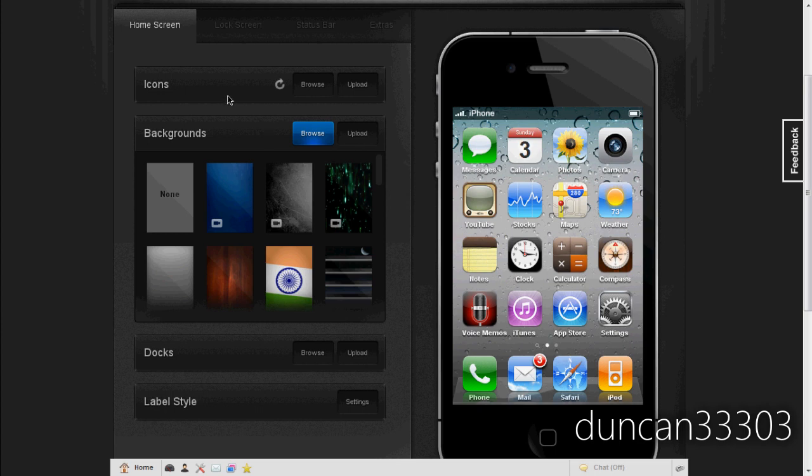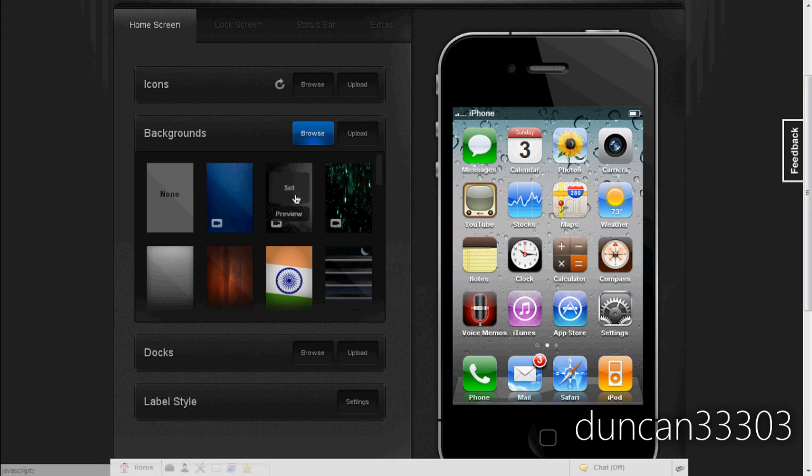So let's actually start with backgrounds. Now like I said, this is very simple, all you need to do is click on it and you're done. You're basically creating the entire theme. So new in CodeTheme 2.0 is the support for video wallpapers. So let's pick this one.